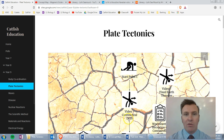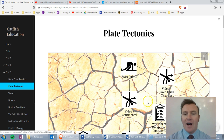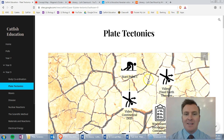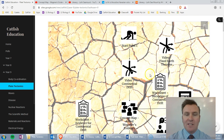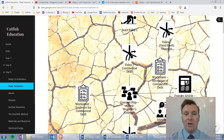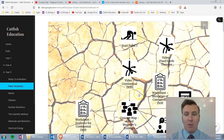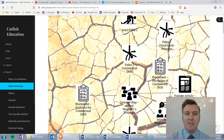So what I did is I then took this format and turned it into what I've called a learning journey, put it into a pictorial representation, so the kids are actually able to follow where they're supposed to be up to. I've got my little start point.